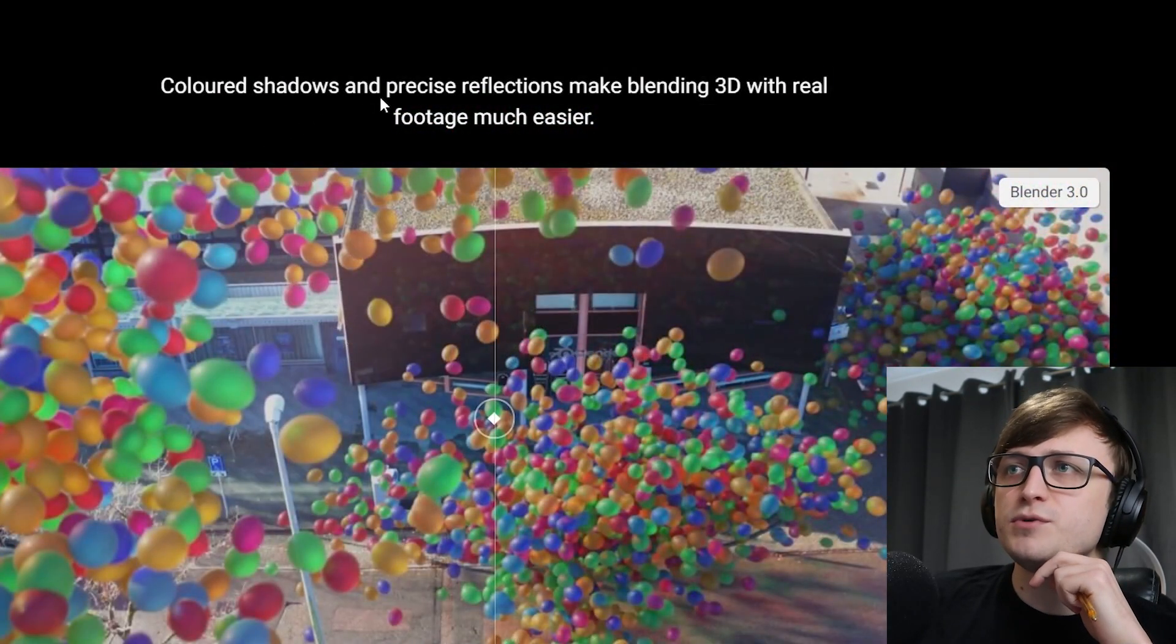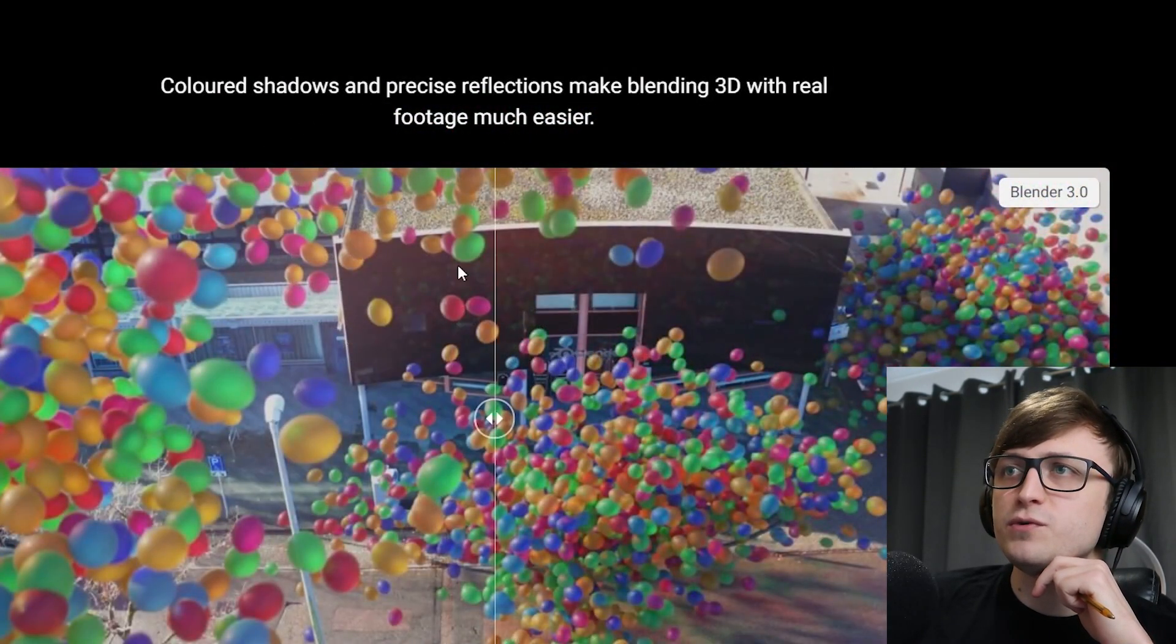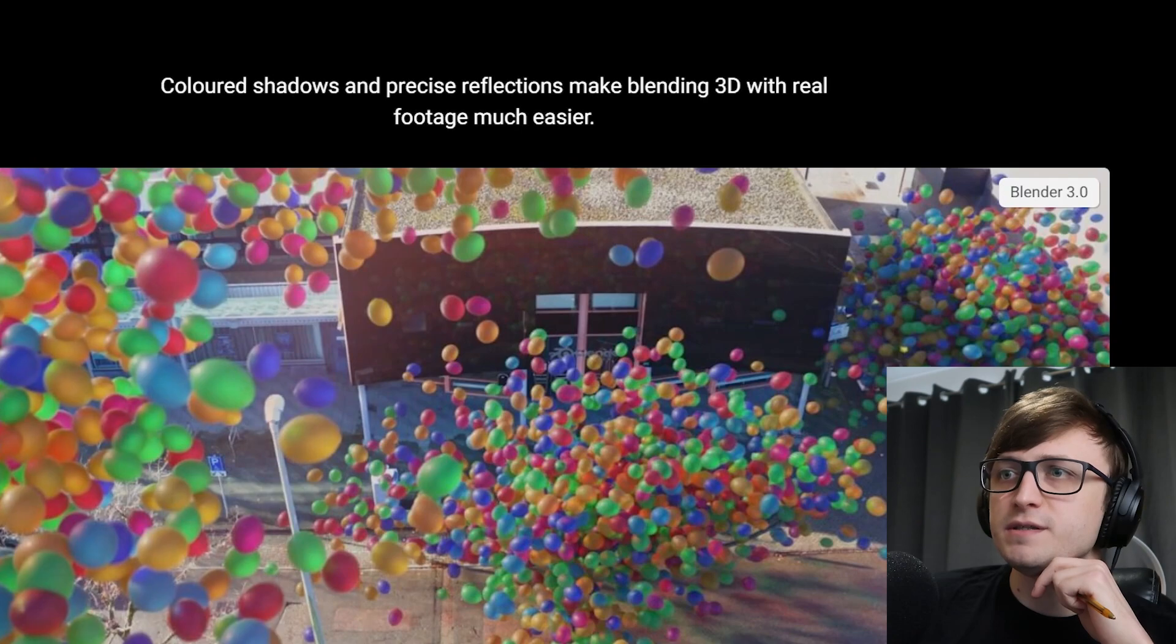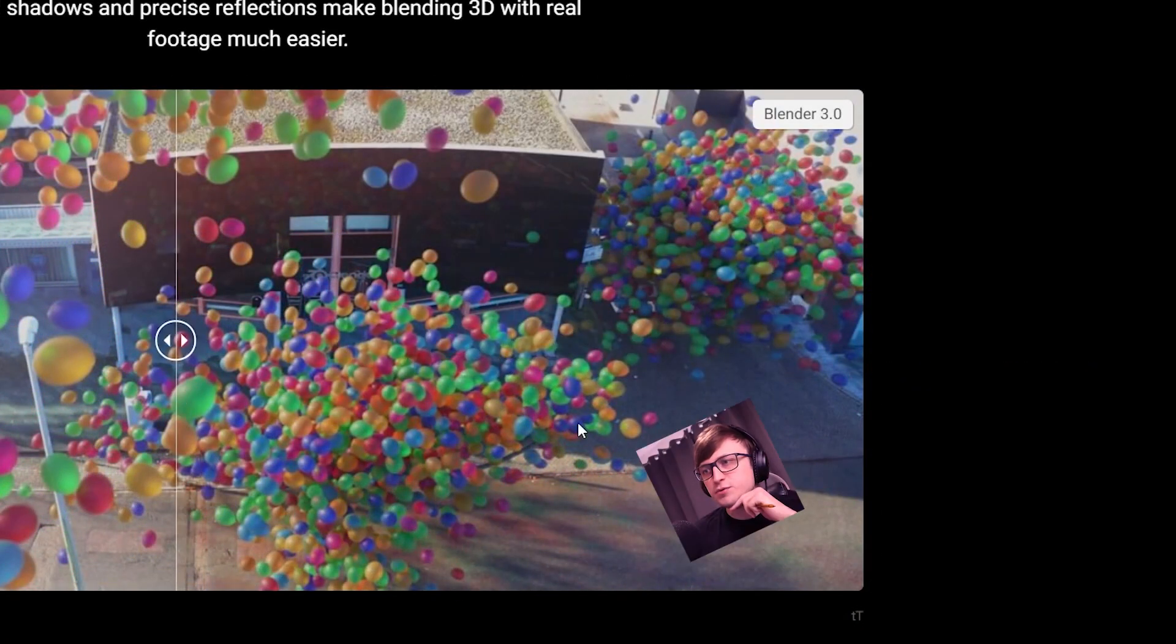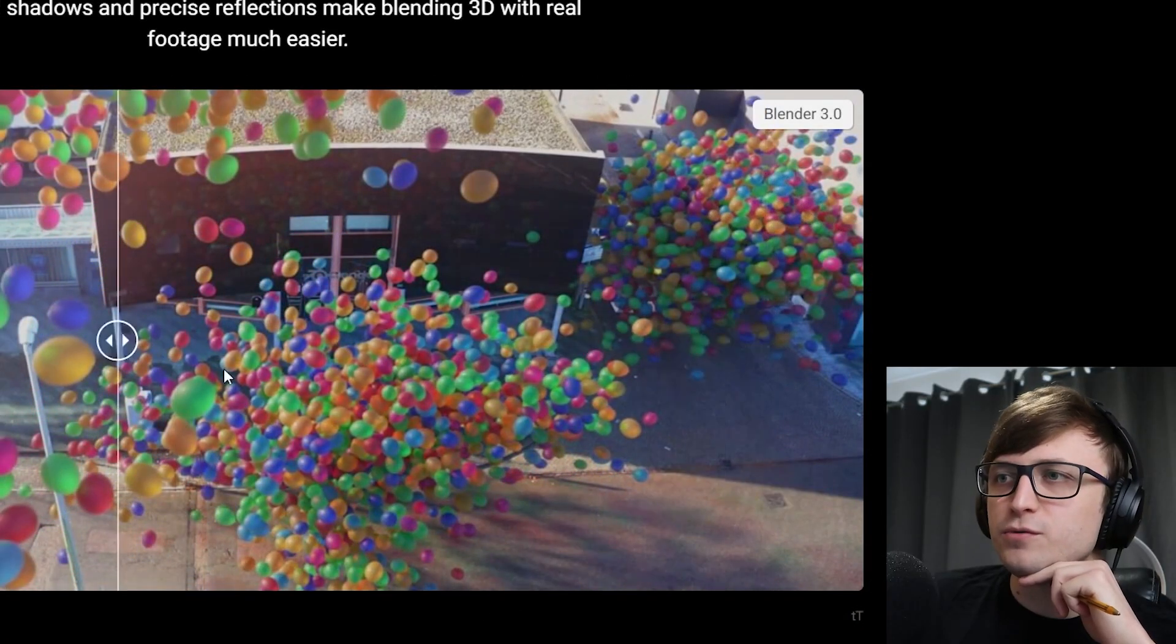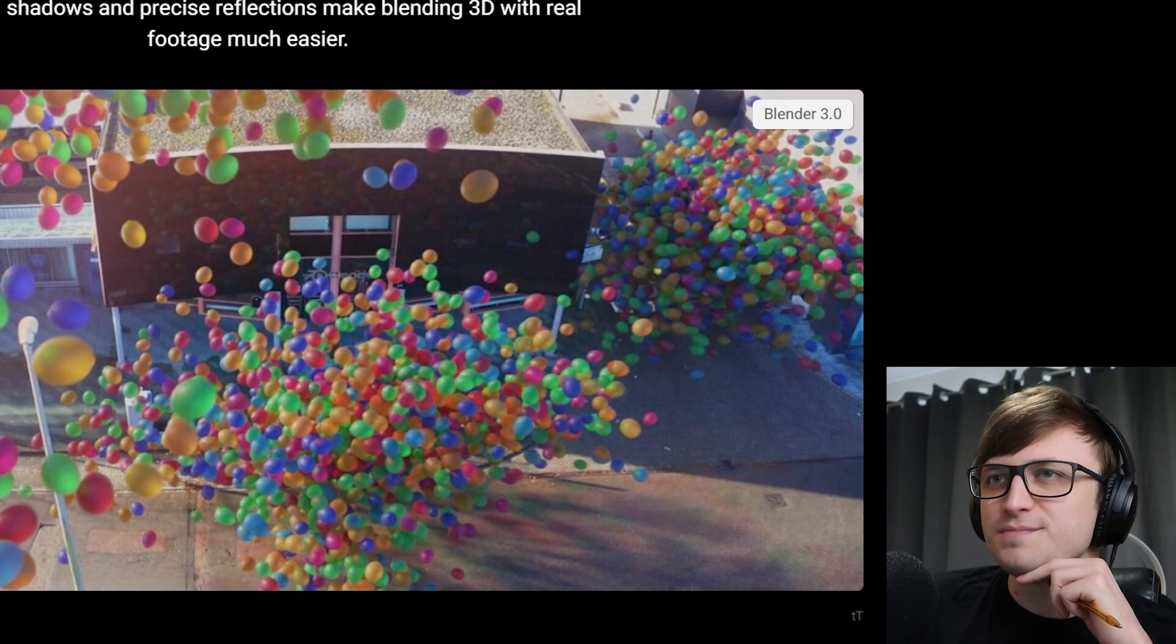All right, that's cool. Colored shadows and precise reflections make blending 3D with real footage much easier. So we can see this down here as color is preserved in those shadows. That's very cool. Very good for realism.